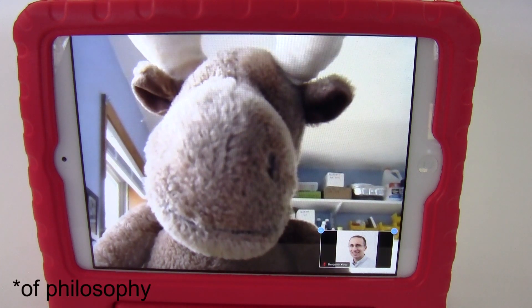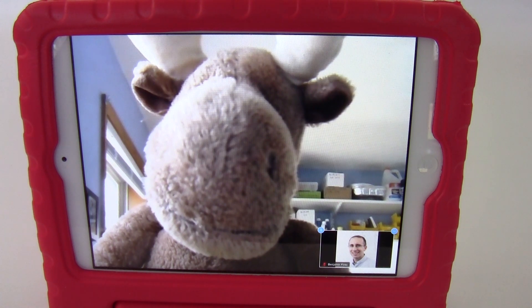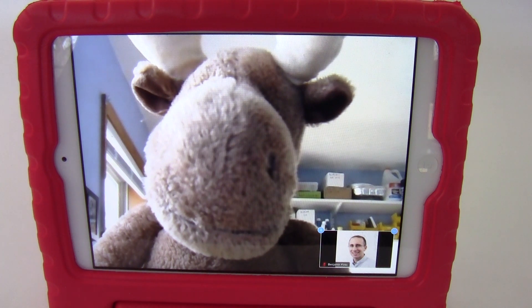Hi, this is Dr. Ben Finio. I'm a lecturer at Cornell University, and in one of my previous Zoom tutorial videos, I got a request to do additional tutorials for mobile devices, since many students who do not have laptops may be calling in on these from home.